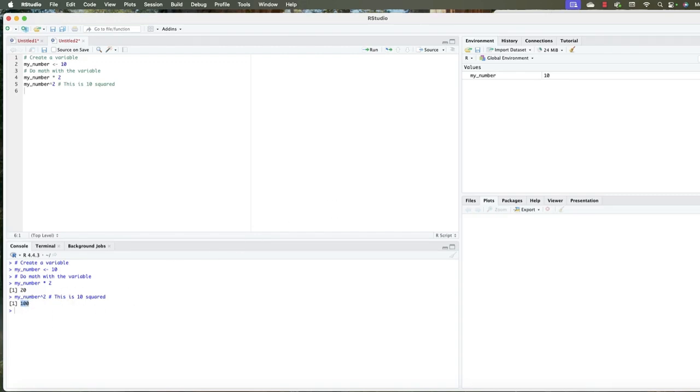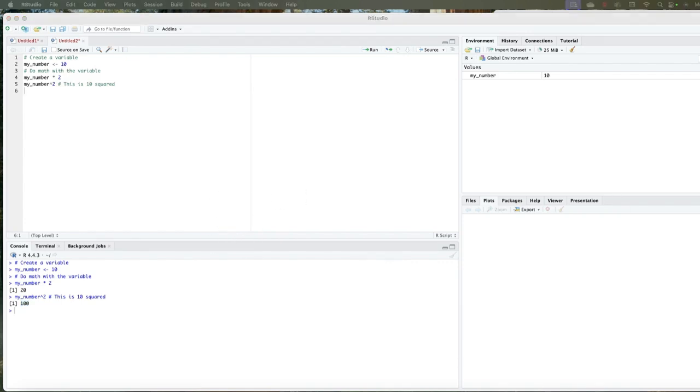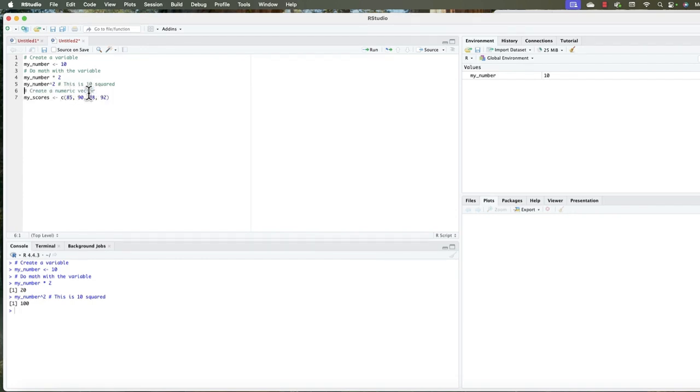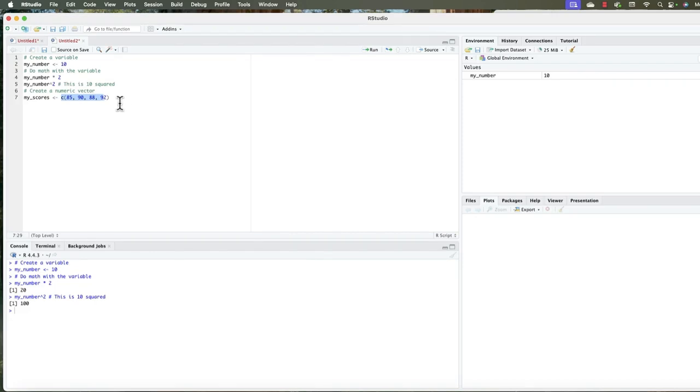Now let's move from a single value to a vector, which is a sequence of values. So a vector is a sequence of values. It's like a list of numbers. Now let's do it again. This instruction is for you. What we're doing, we're creating a numeric vector, it's just a sequence of numbers, the C function here. And what it does is it joins the numbers into a vector. So if we run this line, Command Enter, then we can go to the environment pane, and click on my scores.